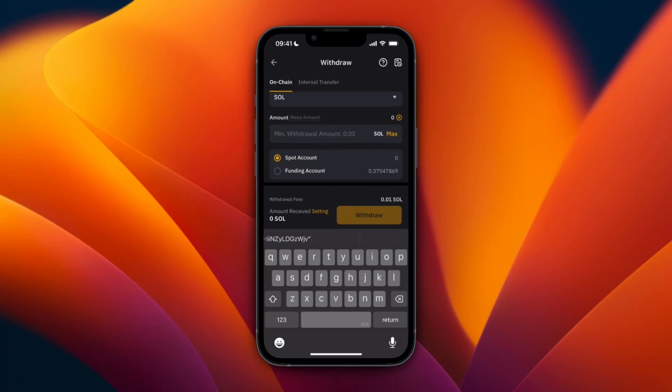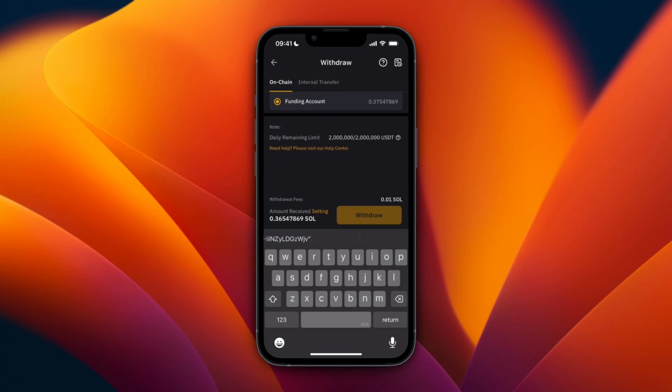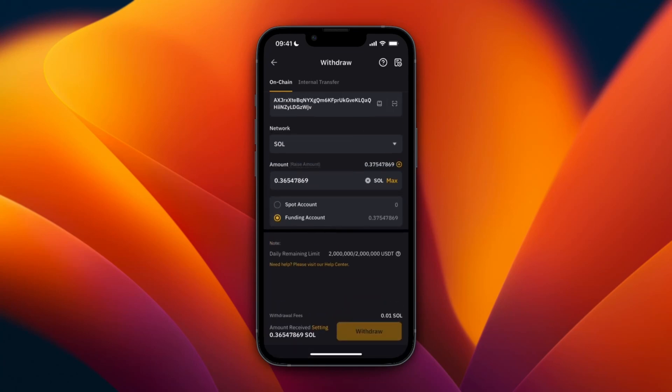For me it's in my Funding account, so I'll just switch to Funding and then click Max. Then you will see how much it's going to transfer.